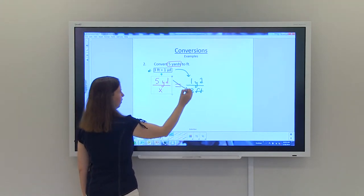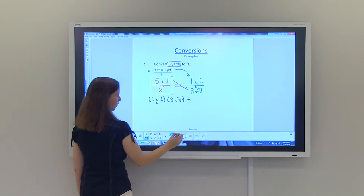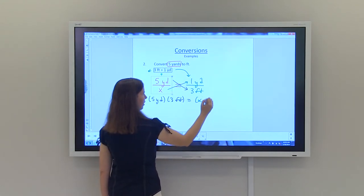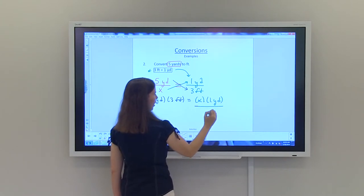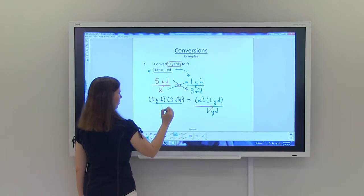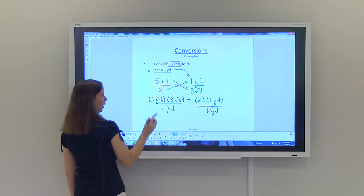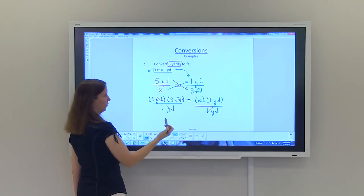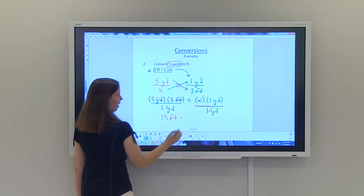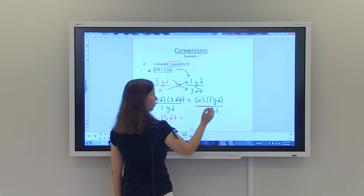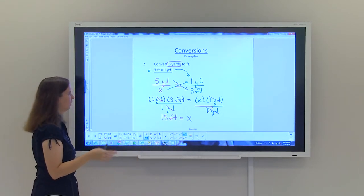Cross multiplying: 5 yards times 3 feet equals X times 1 yard. To solve for X, divide both sides by 1 yard. The yard on top cancels with the one on the bottom, leaving 5 times 3 equals 15 in the numerator. Dividing by 1 still gives 15, and both one yards on the right cancel, leaving X. So 5 yards equals 15 feet.